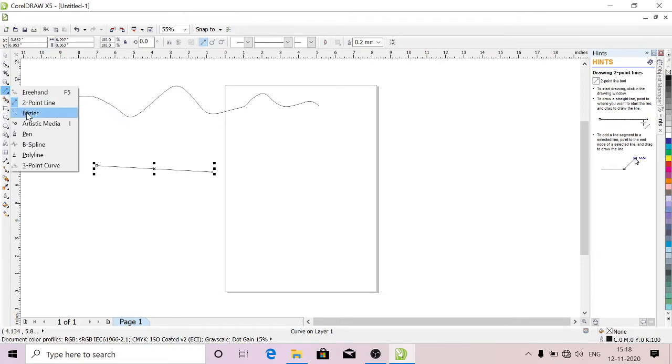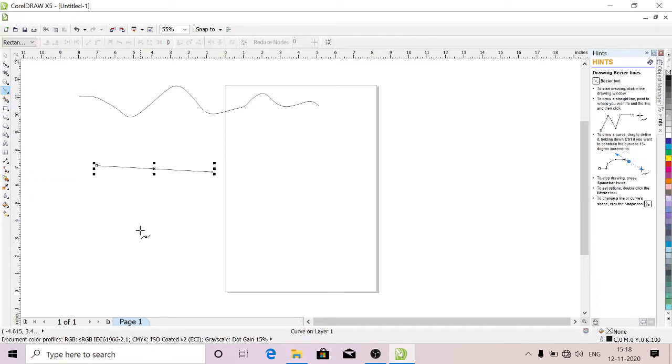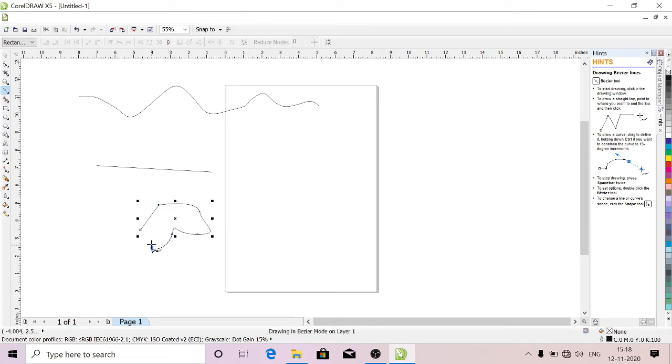And Bezier. With this tool you can do closed objects. See, you can do all closed objects.